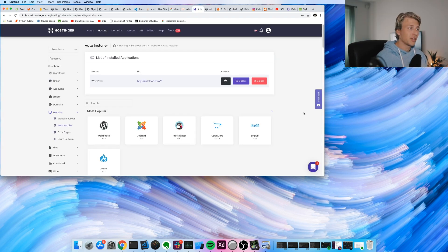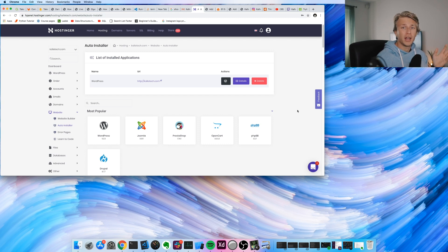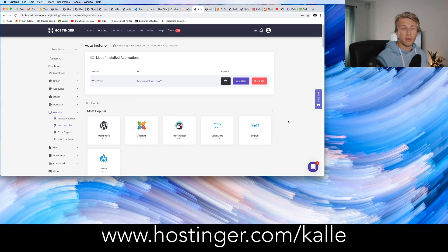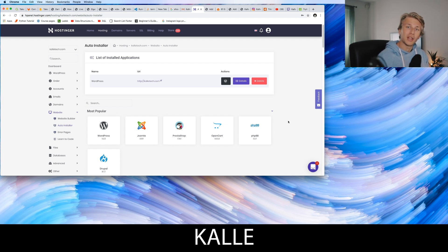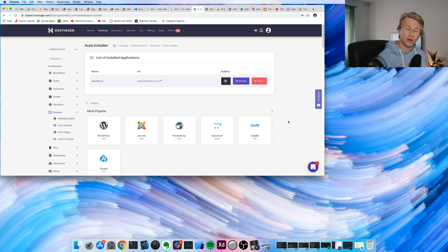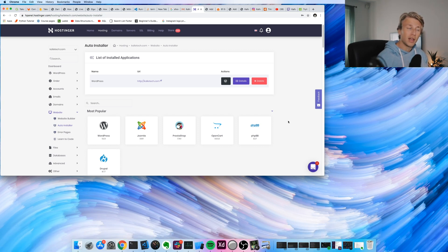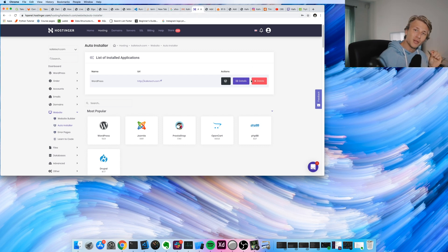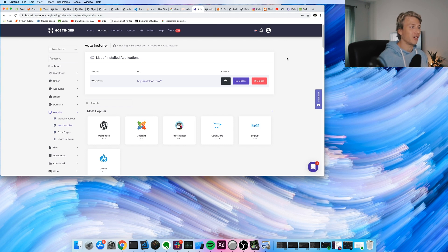Getting this set up with Hostinger was just super simple. So again, if you want to check this out, you can go to hostinger.com slash Cal and use the coupon code Cal with capital letters and you'll get 15% off all the Hostinger plans. I really recommend it. It was super simple to get my website set up, and now I'm just super excited about actually starting to write some articles.